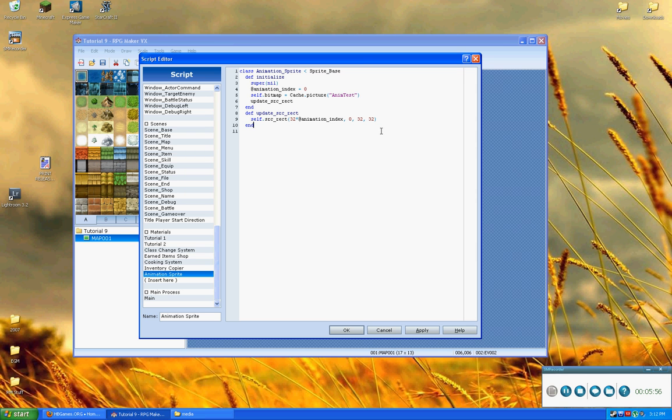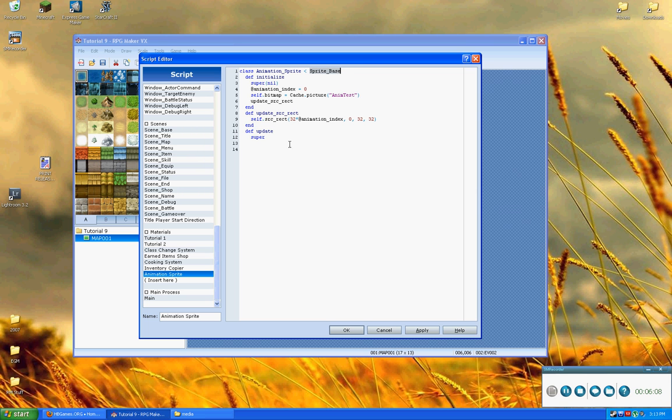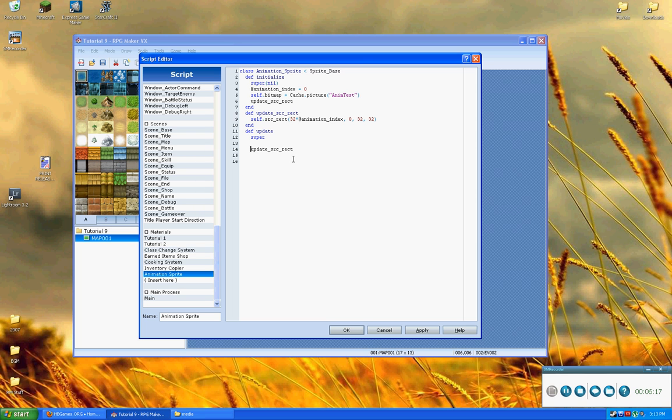Okay, so now that we've got all of that, we just need to add the update method. So, because this is a child class of spriteBase, we call super in order to call the update method of spriteBase. Okay, and then underneath that, we're just going to say updateSourceRect.